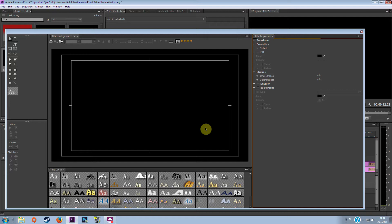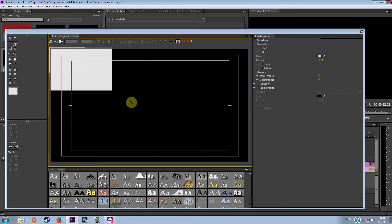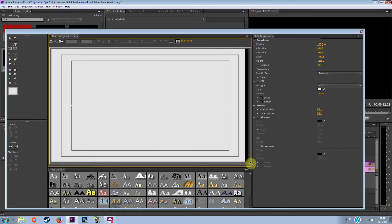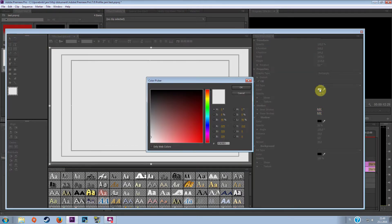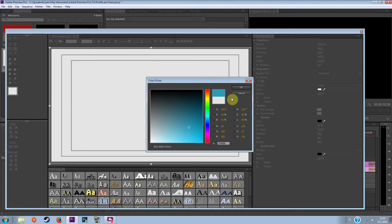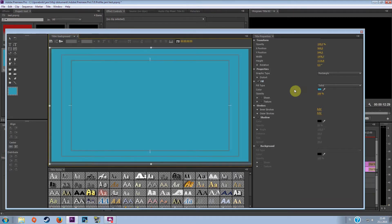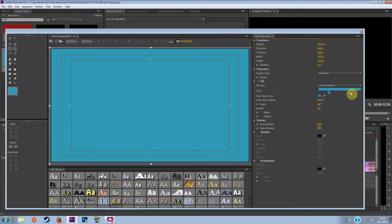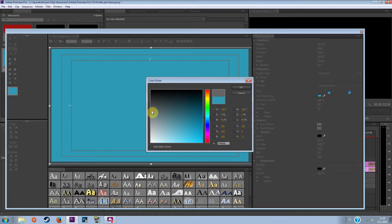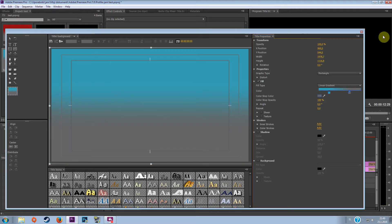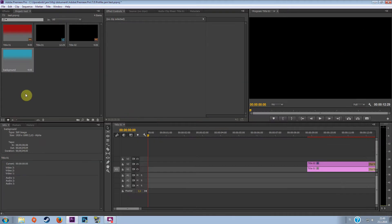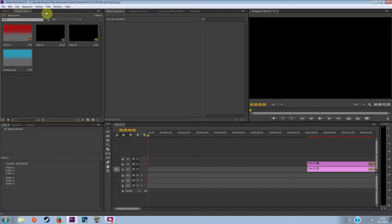First you want to do is to make a background or if you want you can put a picture or maybe a clip. So I'm going to make a linear gradient like this. So now we've done the background.